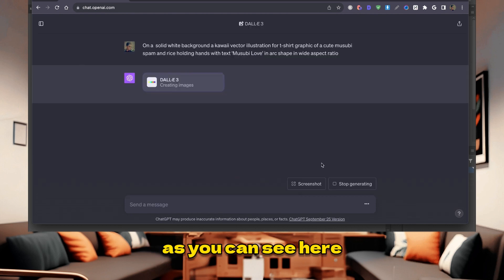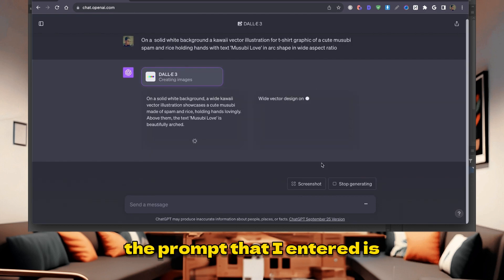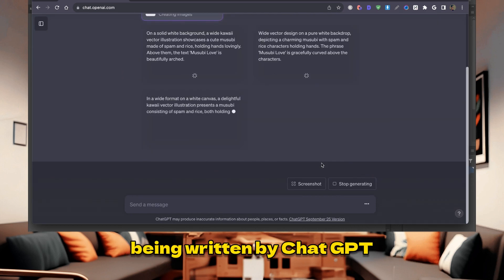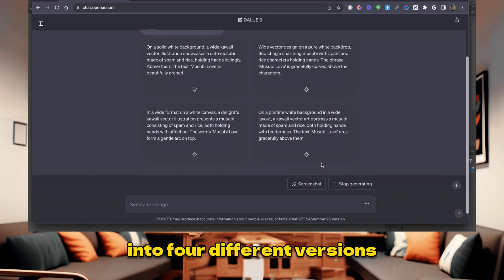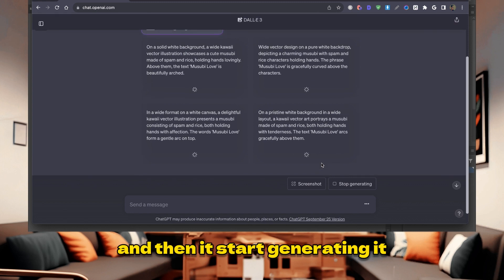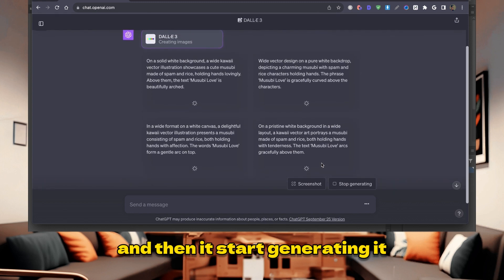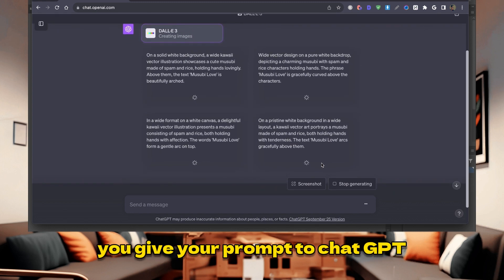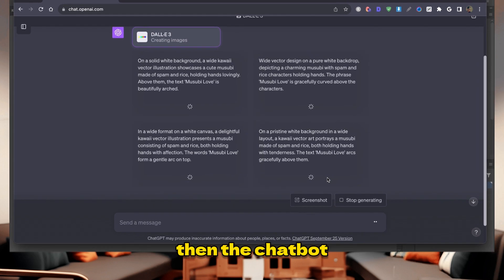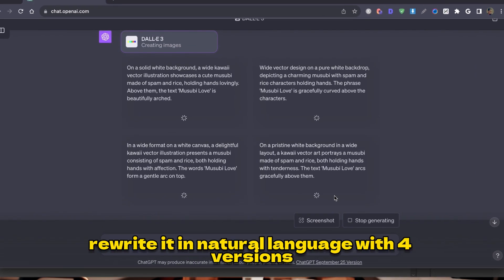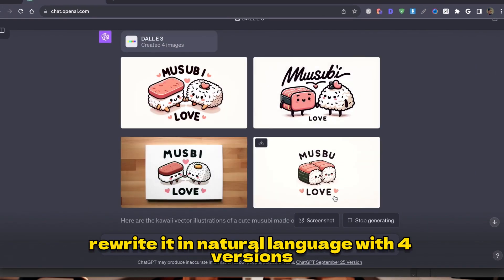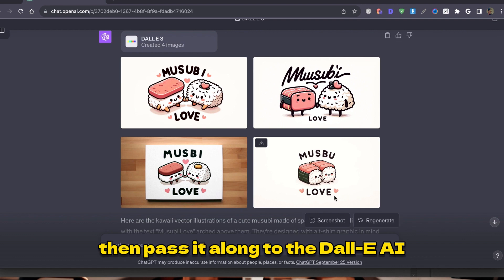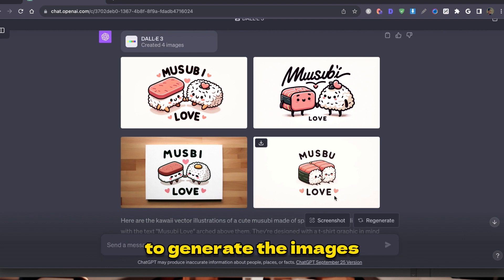As you can see here, the prompt that I entered is being rewritten by ChatGPT into four different versions, and then it starts generating. What's basically happening is that you give your prompt to ChatGPT, then the chatbot rewrites it in natural language with four versions, then passes it along to the DALL-E AI to generate the images.